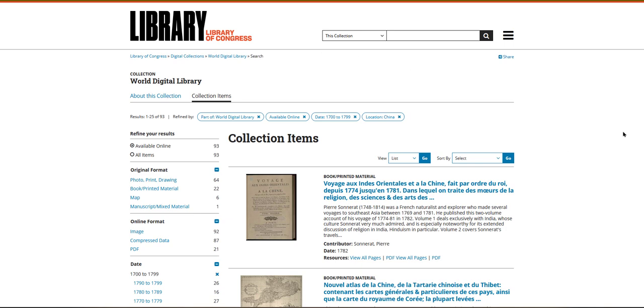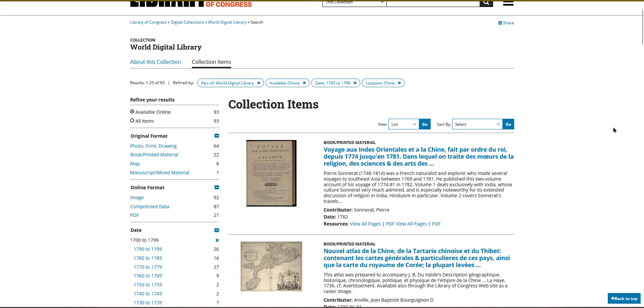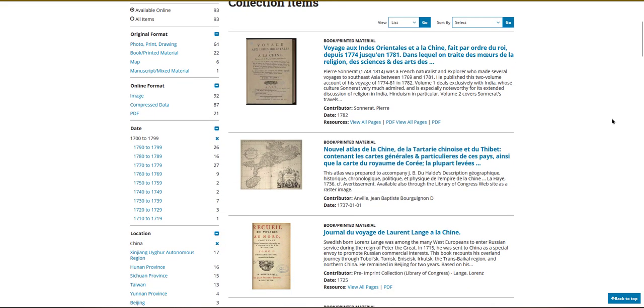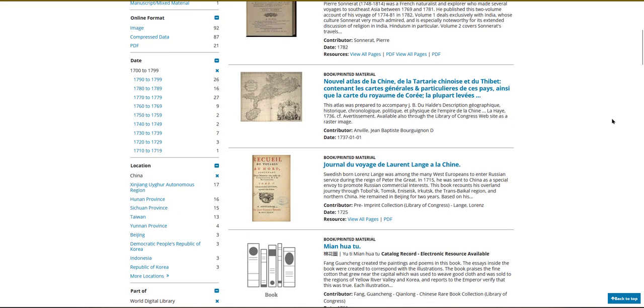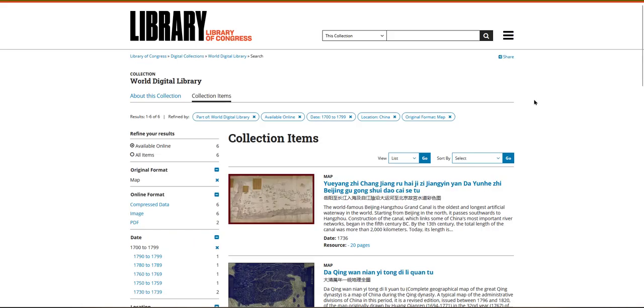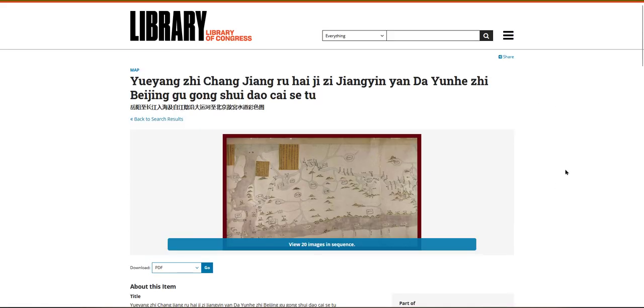From here, I can further refine this browsing list of primary sources by format, by decade, or by specific location in China. When you find a primary source that you'd like to view in more detail, click on its title.